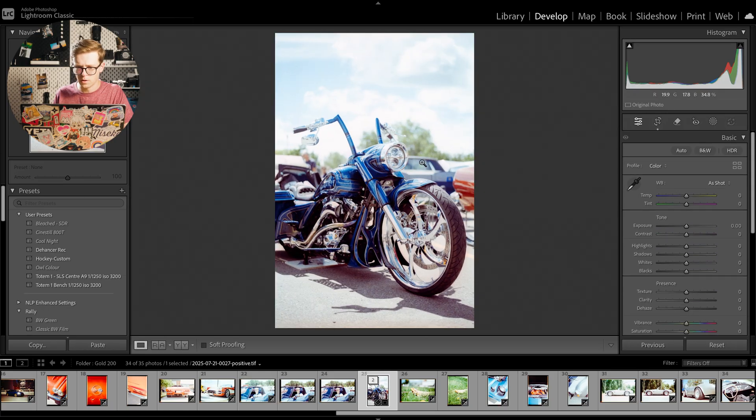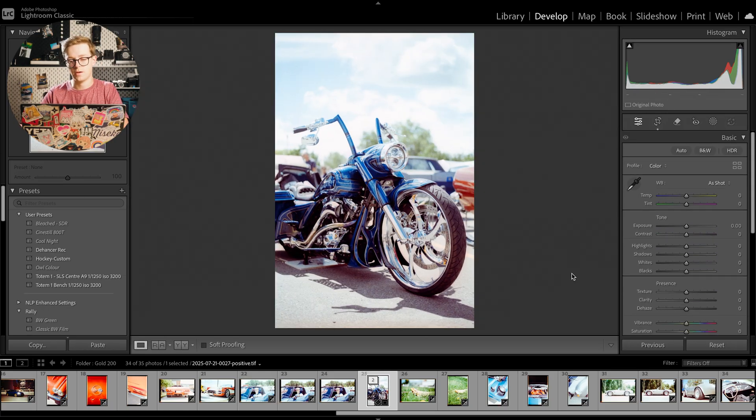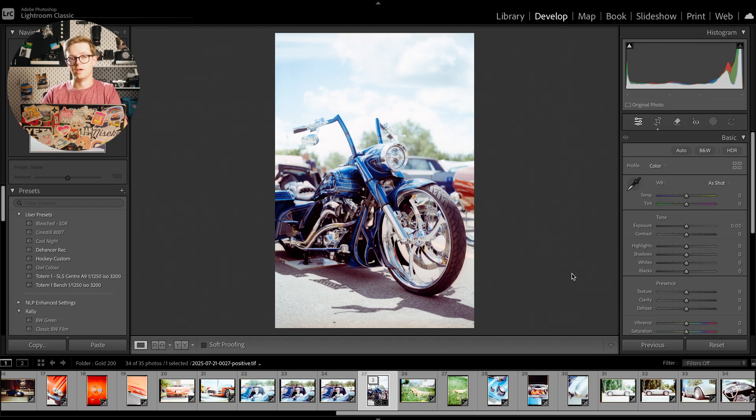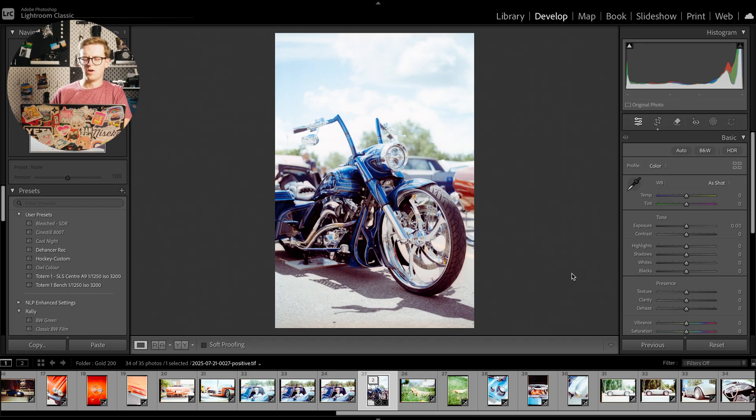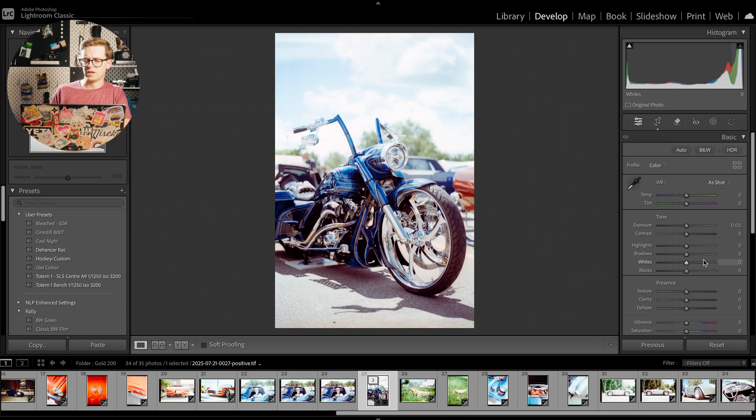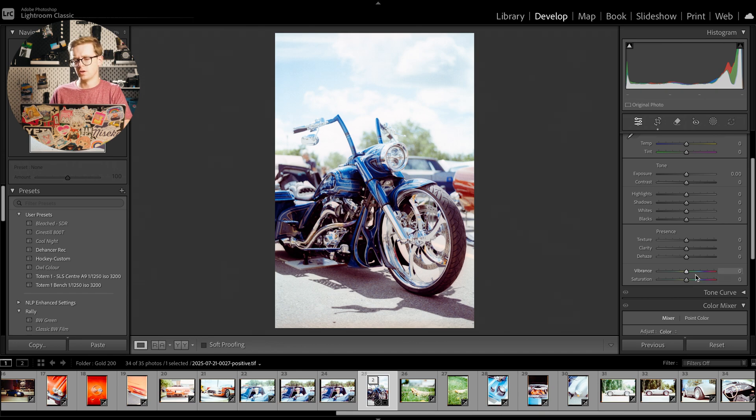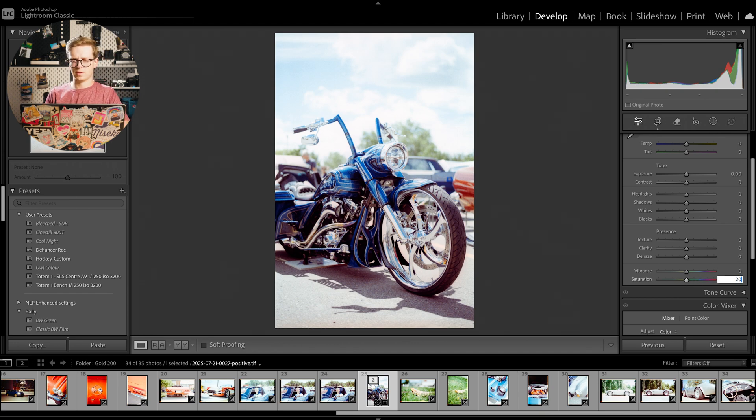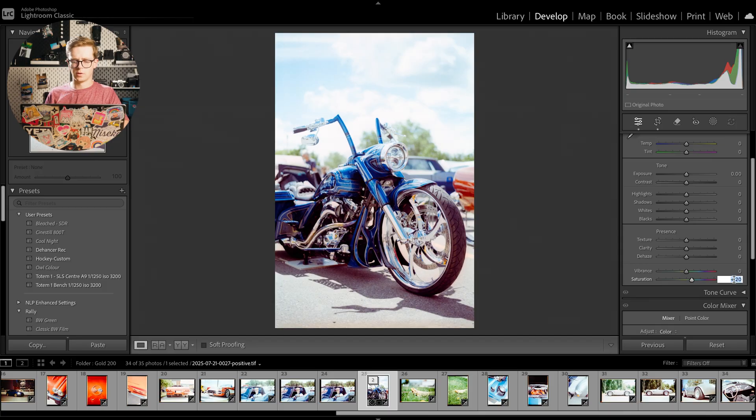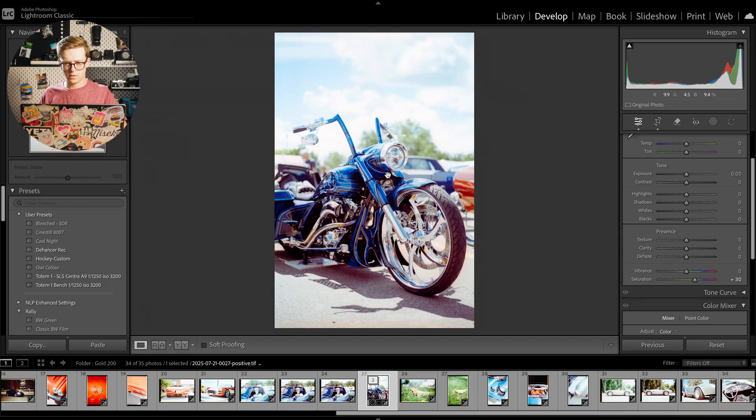There we go. And honestly the picture looks great as it is. You could upload this, you could print this, it would probably look good. Although if I was printing it, depending on your printer and the software that you use, I might increase the saturation a bit, maybe something like 20 or plus 30. Let's see here.